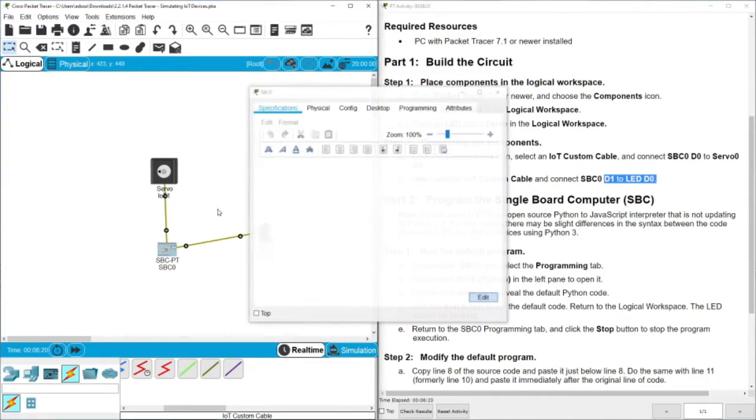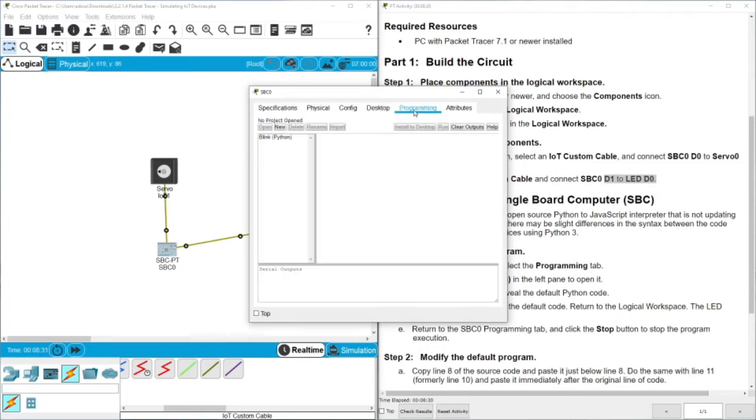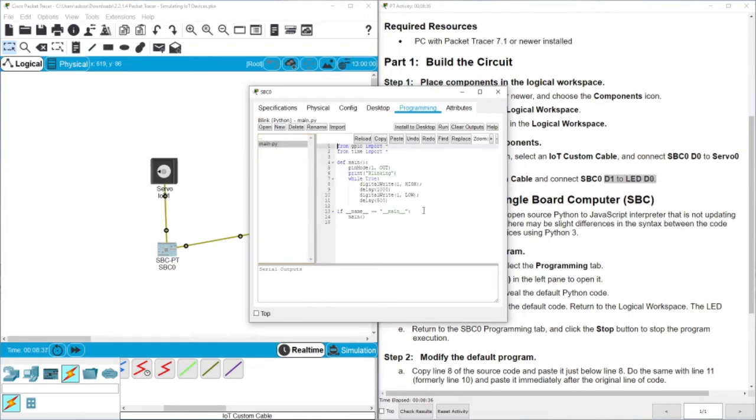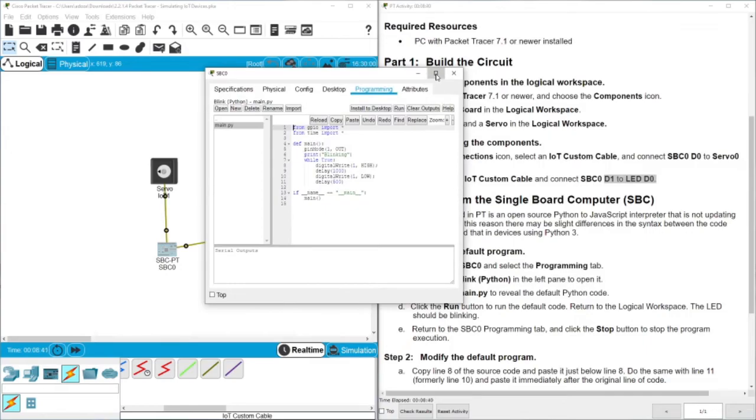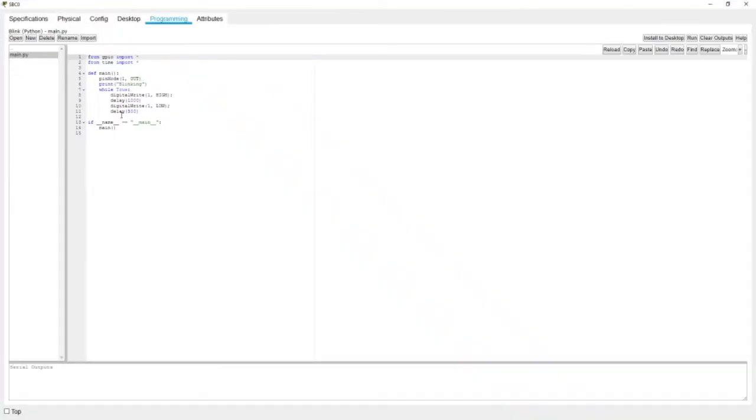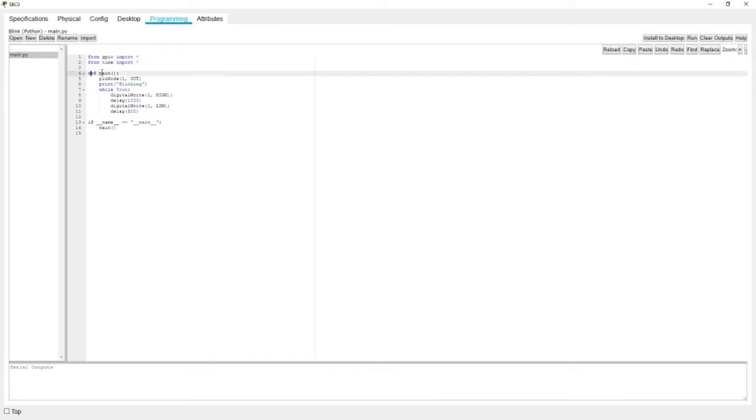Let's click on this Arduino and then you can see here there is specifications, also there is physical config, desktop, and programming. When we click here we can see the code. Let's read this code, you should be able to understand each line. Let me walk you through. Here, from GPIO import everything. This is a module or a library in Python that deals with the devices. When you are using IoT, then you should be familiar with this module. We imported everything and also we import time because we need to play a little bit with the delay. Here we have a main function and then we have pin mode and this is one out, so we send signal to pin one.